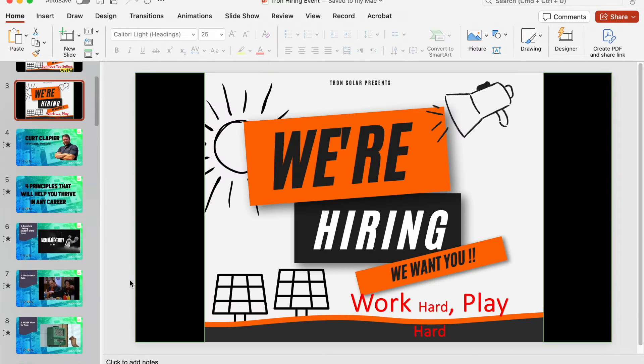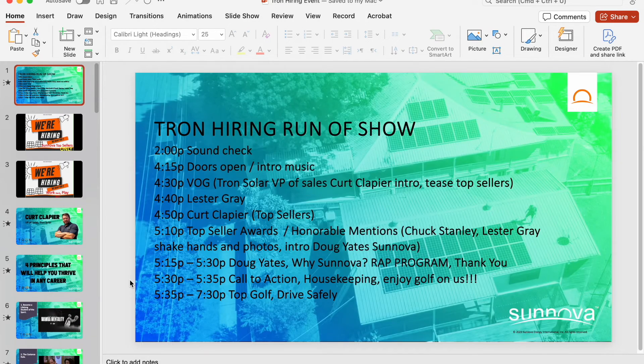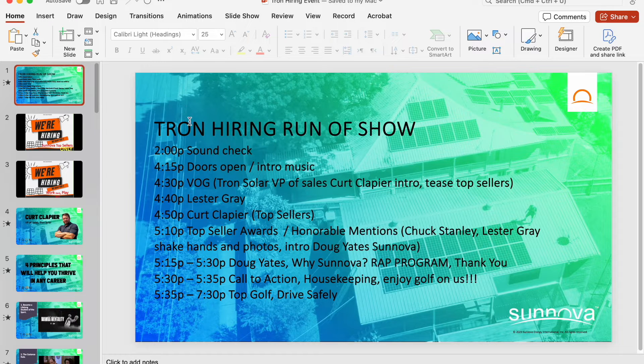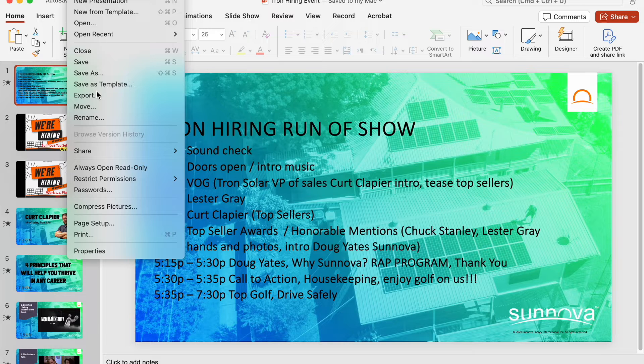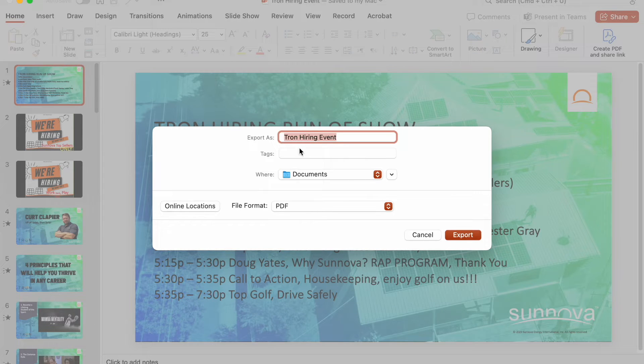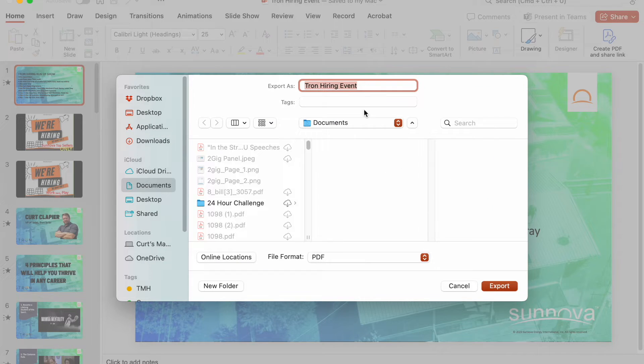Now, what I need to do before I can bring this into iMovie is I need to export it as a video. So what I do is I go to File, Export, and name the video whatever I want to name it.